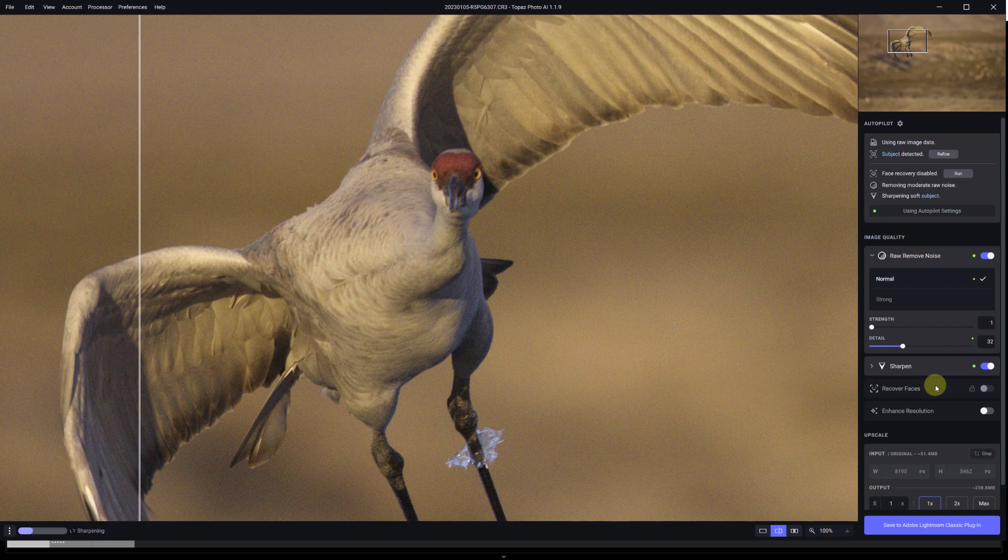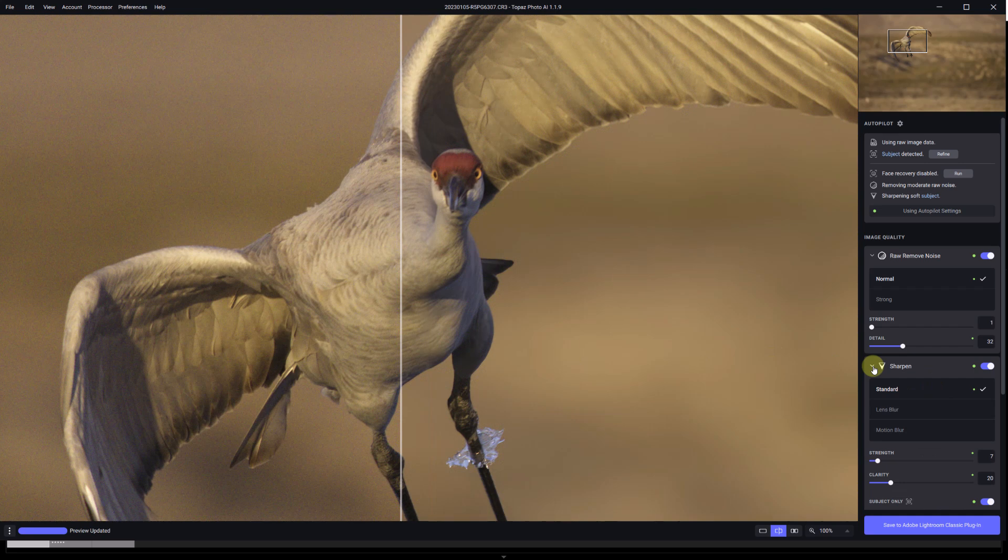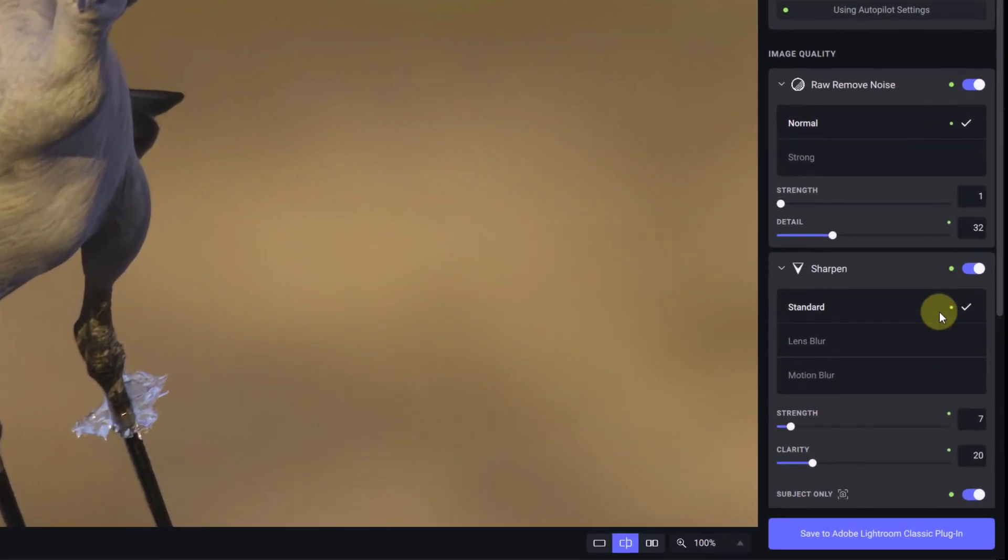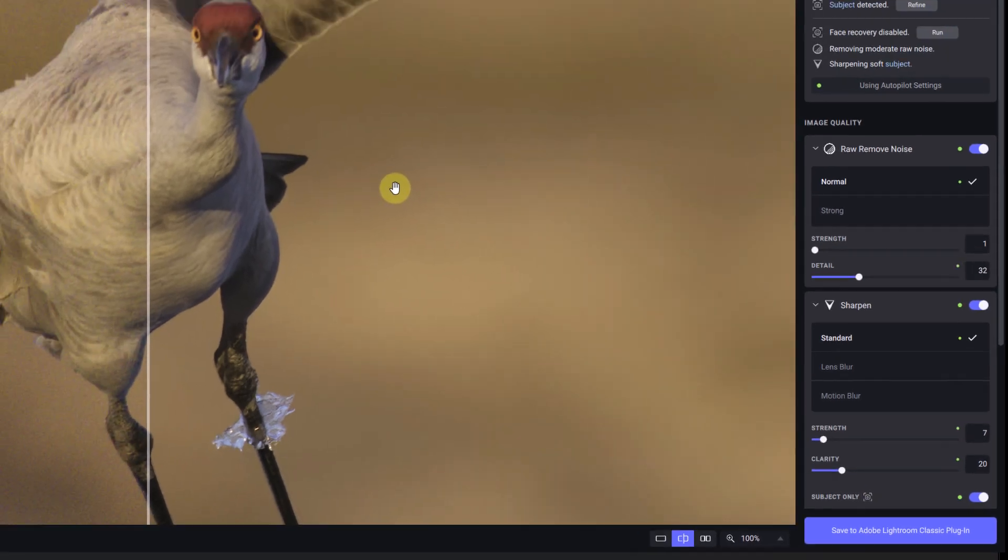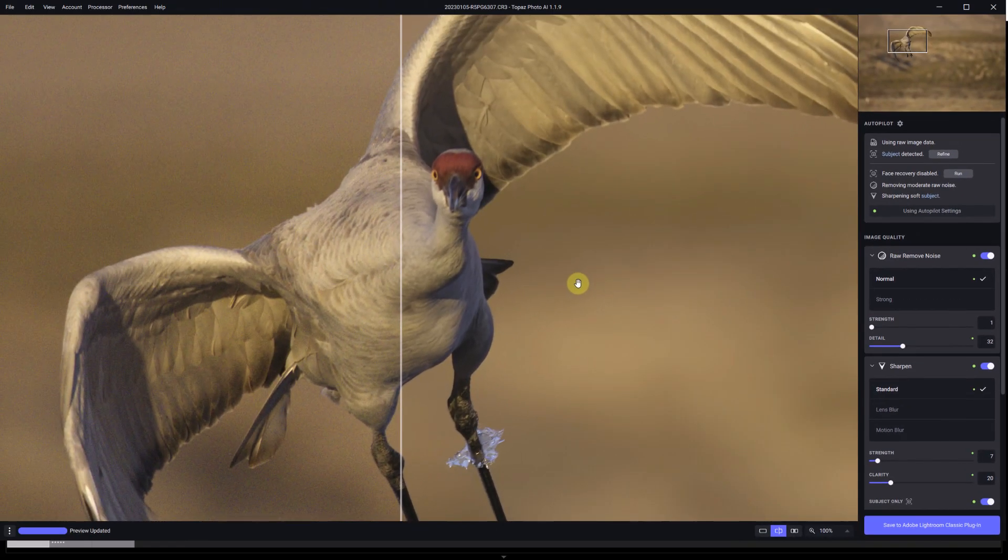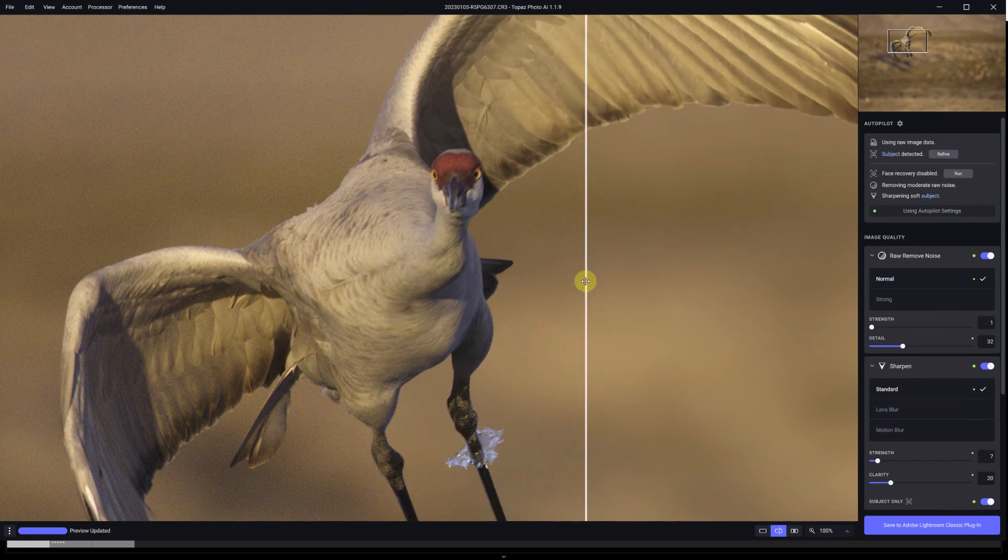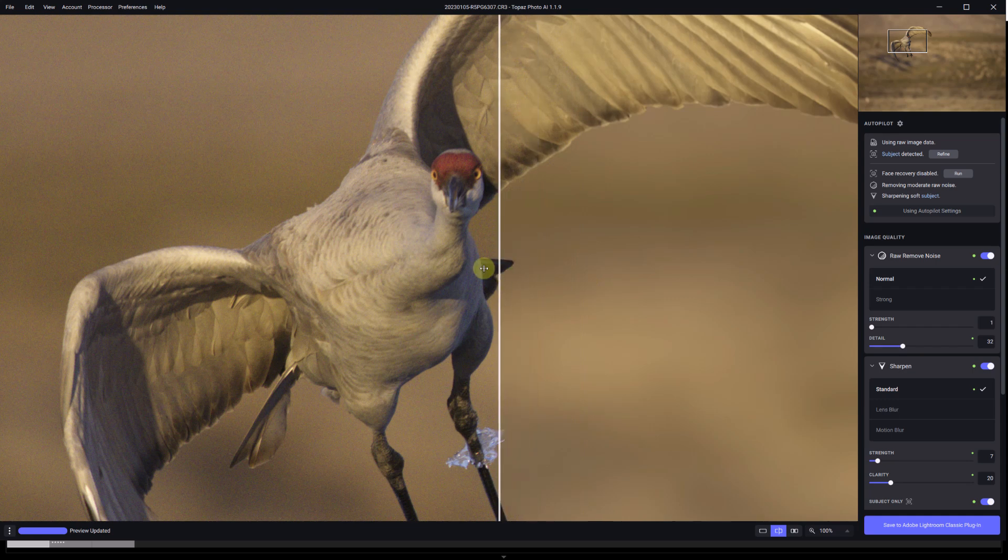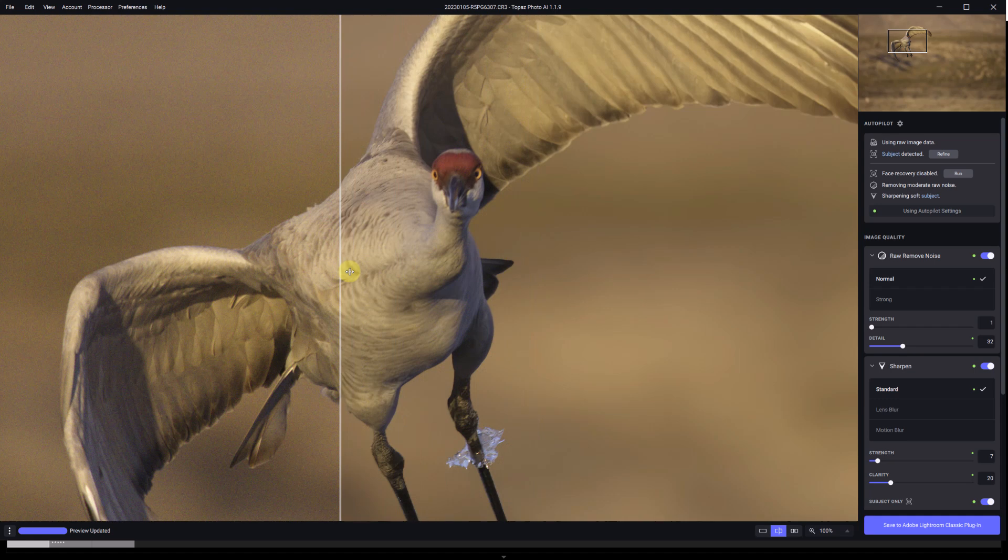Now I'm going to zoom in a little bit and it's going to generate a new preview and it actually works pretty fast. If we open the sharpen area, we see that it's selected, the green dot tells us that it was the automatic selection, selected the standard model out of the three models with a strength of seven and a clarity of twenty. And also it's applying the correction for sharpening only to the subject not to the background.